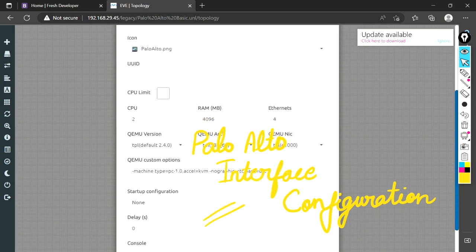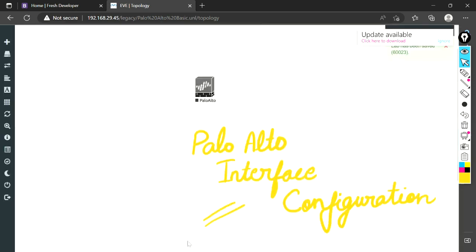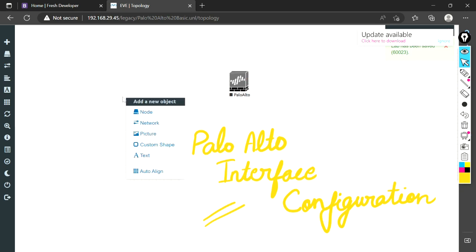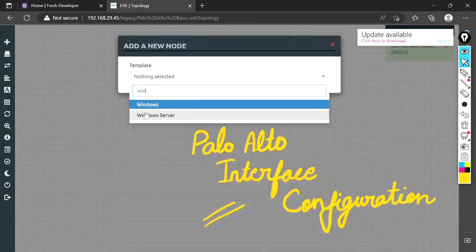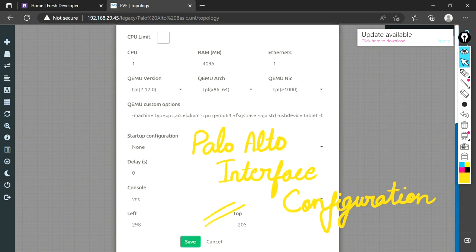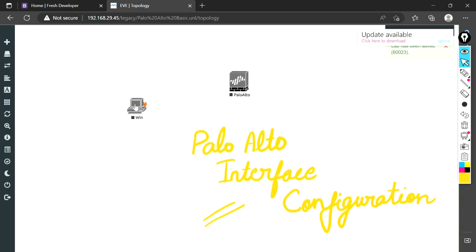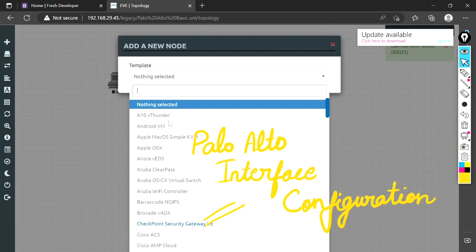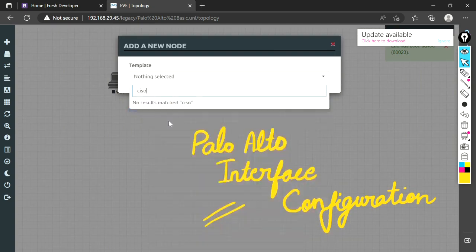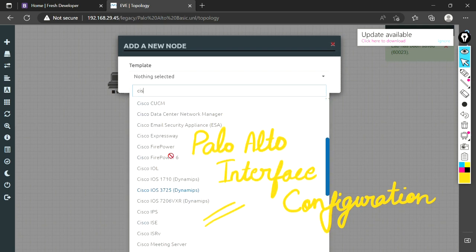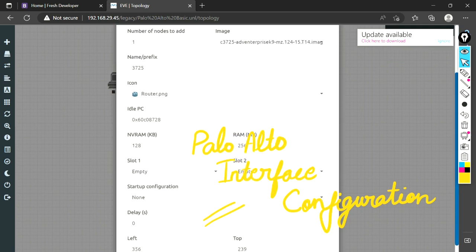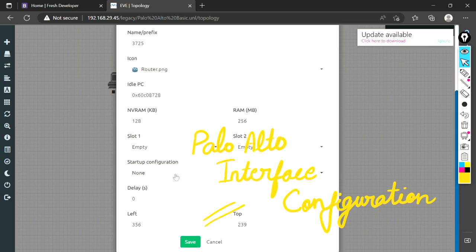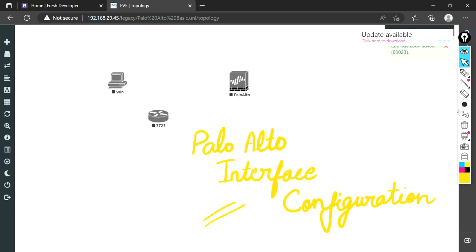Just to access this firewall via GUI, I will add one Windows machine here. Let me add one more machine. I'll add a Cisco router here and add one more module. Let me clear this.